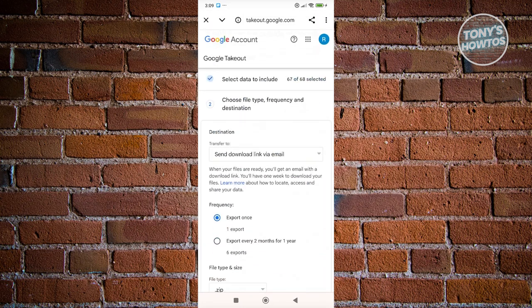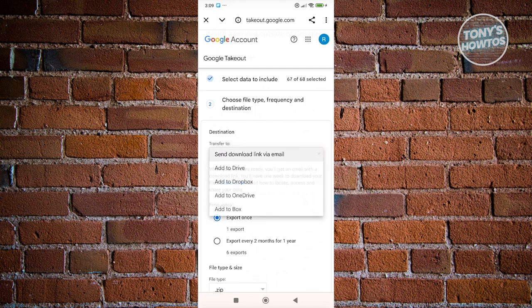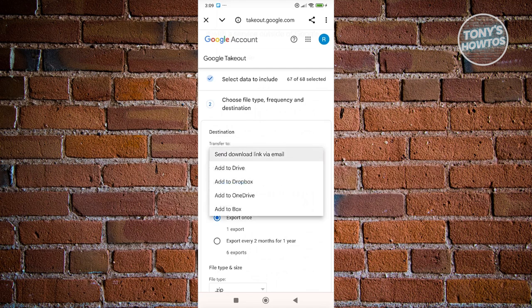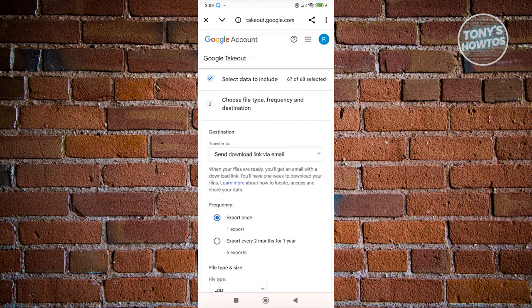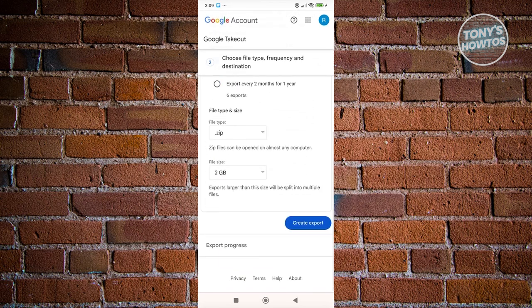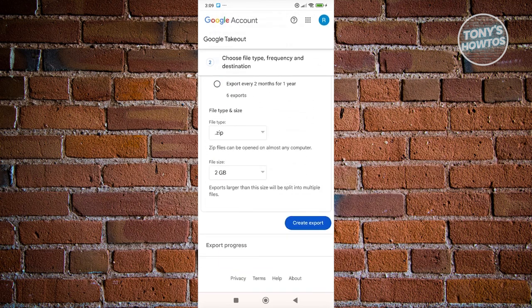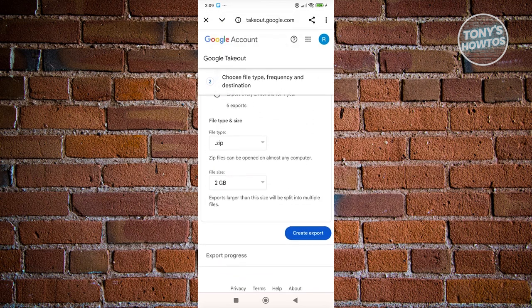Now from here, you need to choose where the details or your details will be sent. So you can go ahead and choose Send Download Link via Email, Add to Your Drive, Your Dropbox, or OneDrive. So let's go and choose Send Download Link via Email. From here, click on the Create Export.